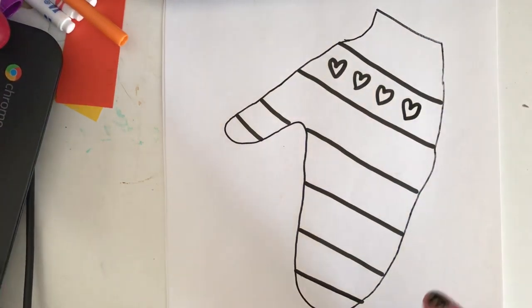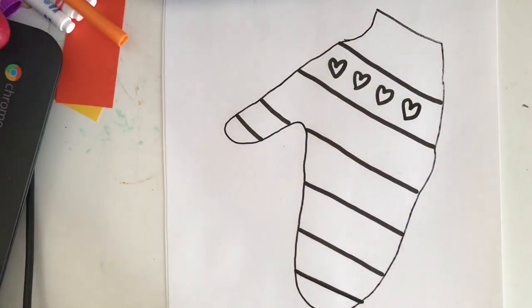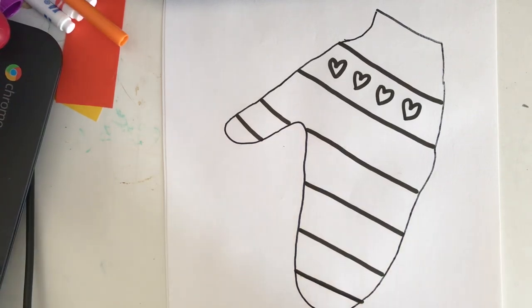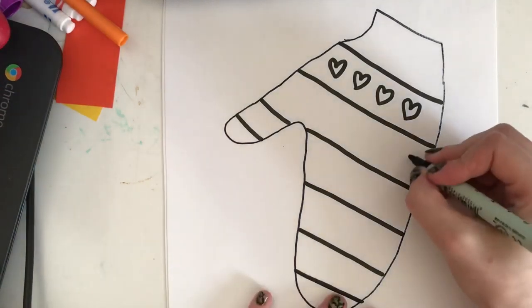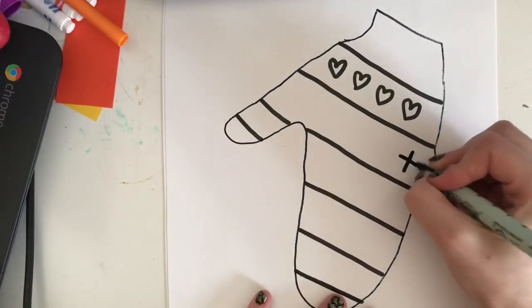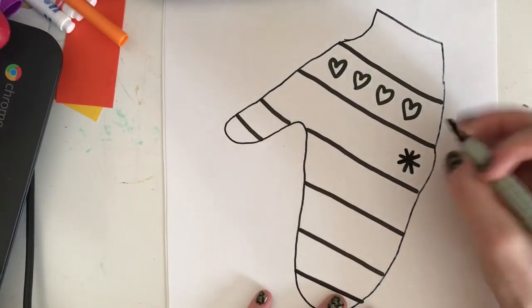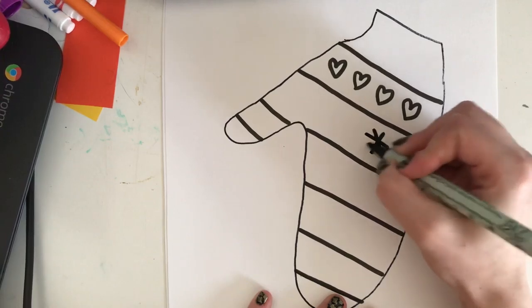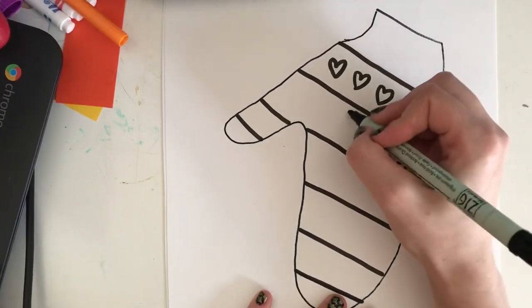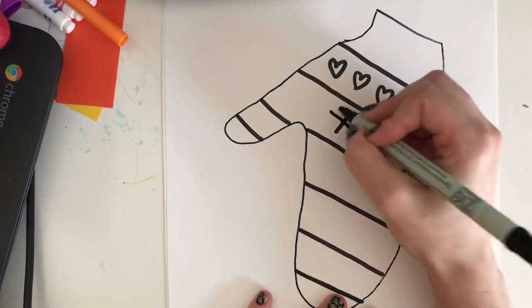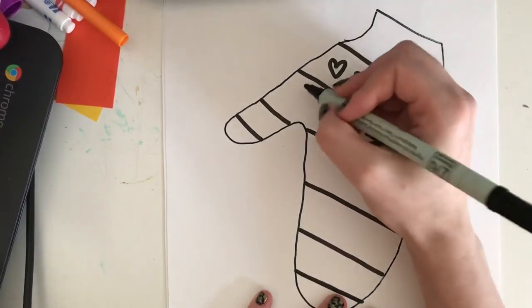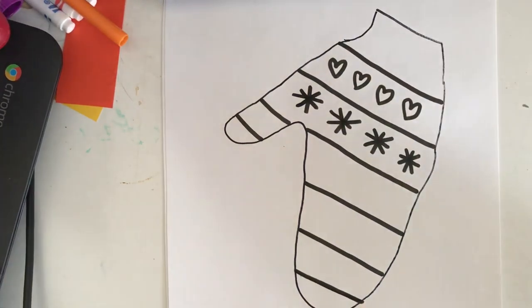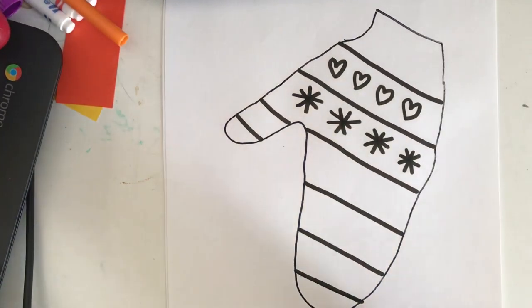We can do some snowflakes. It's really up to you what kind of patterns you want to make.